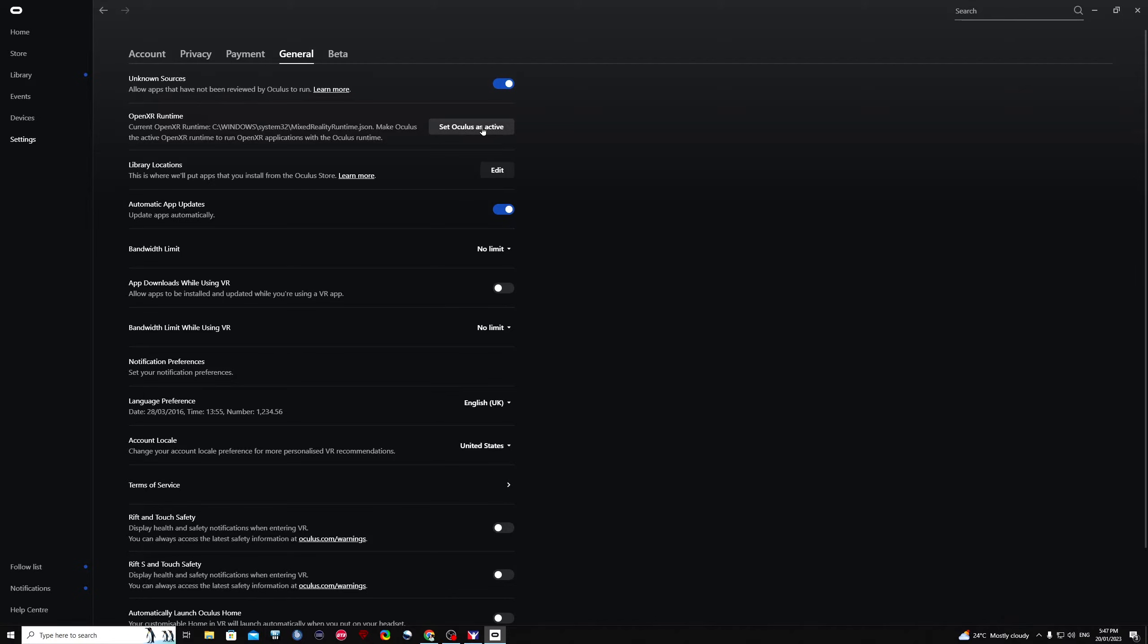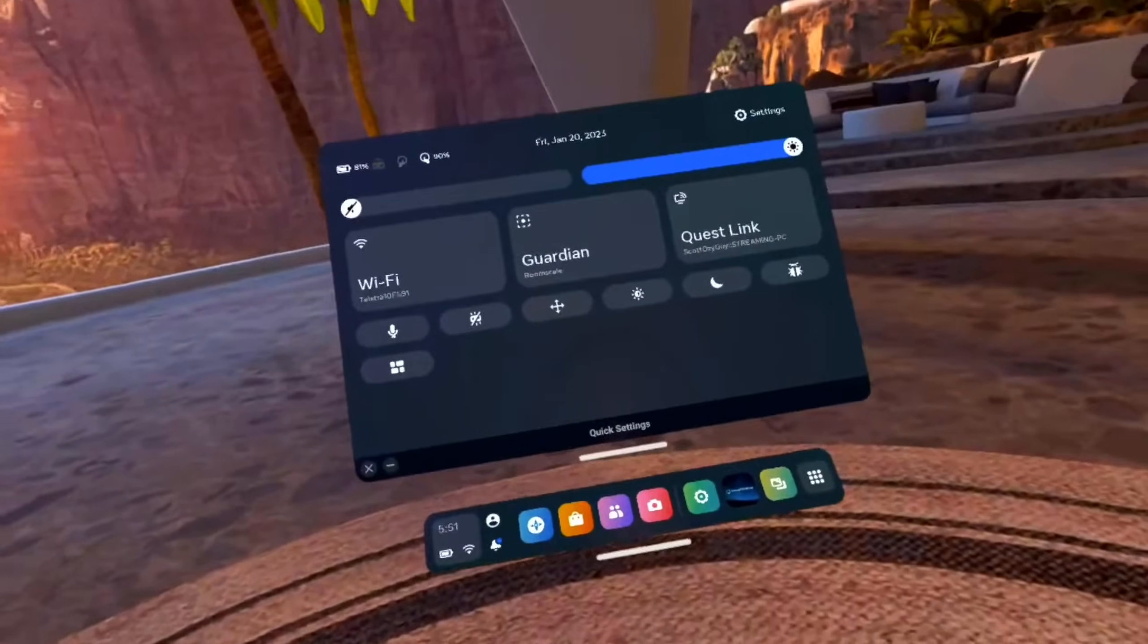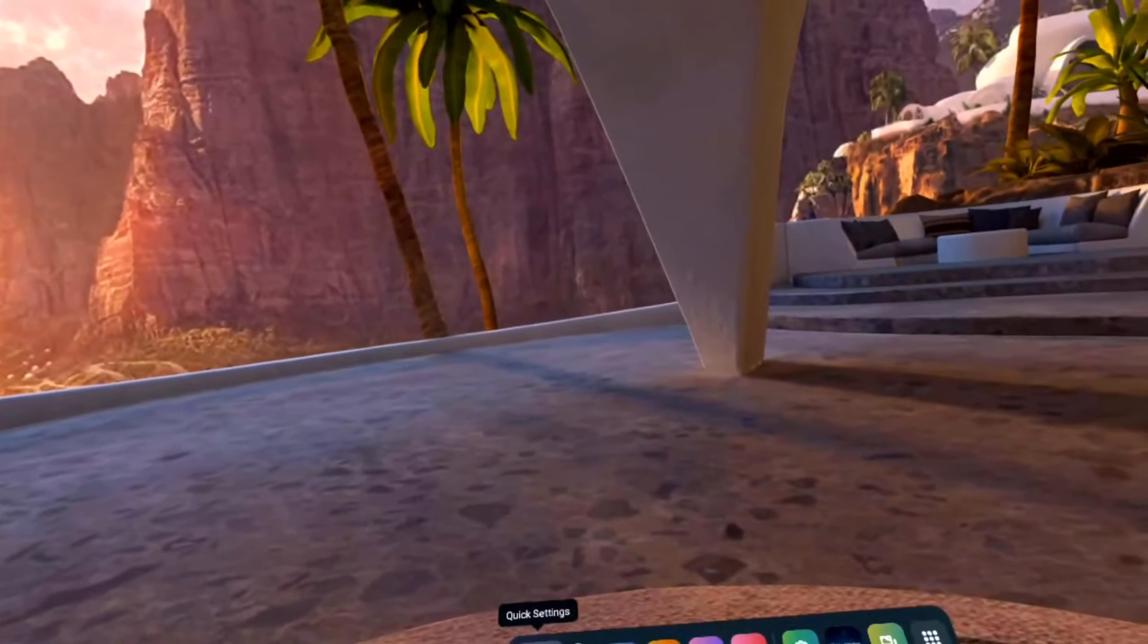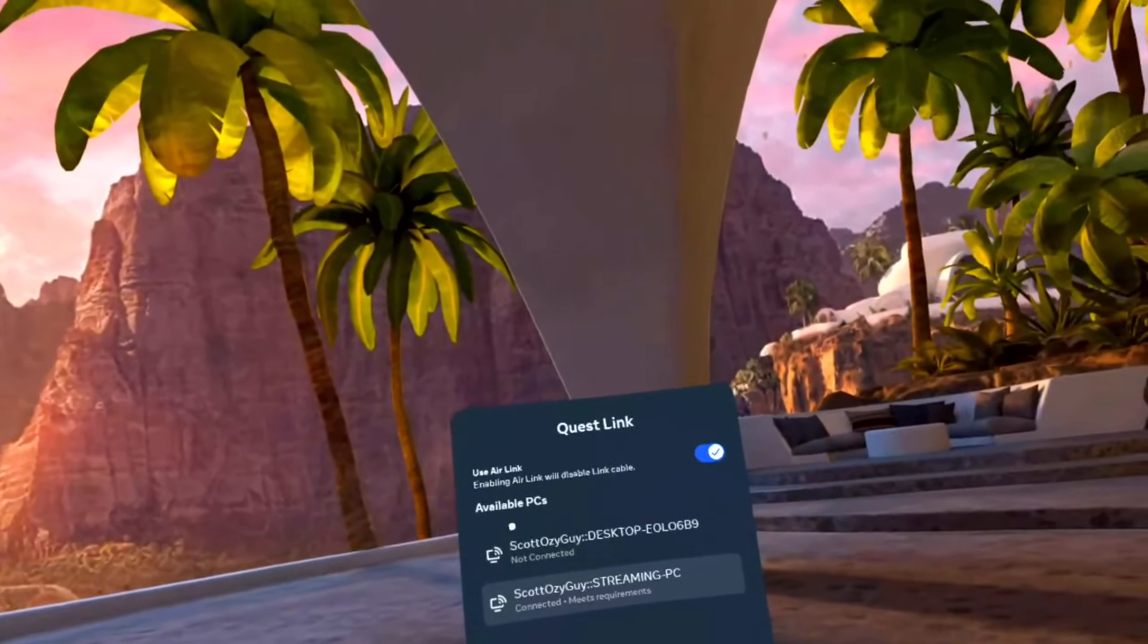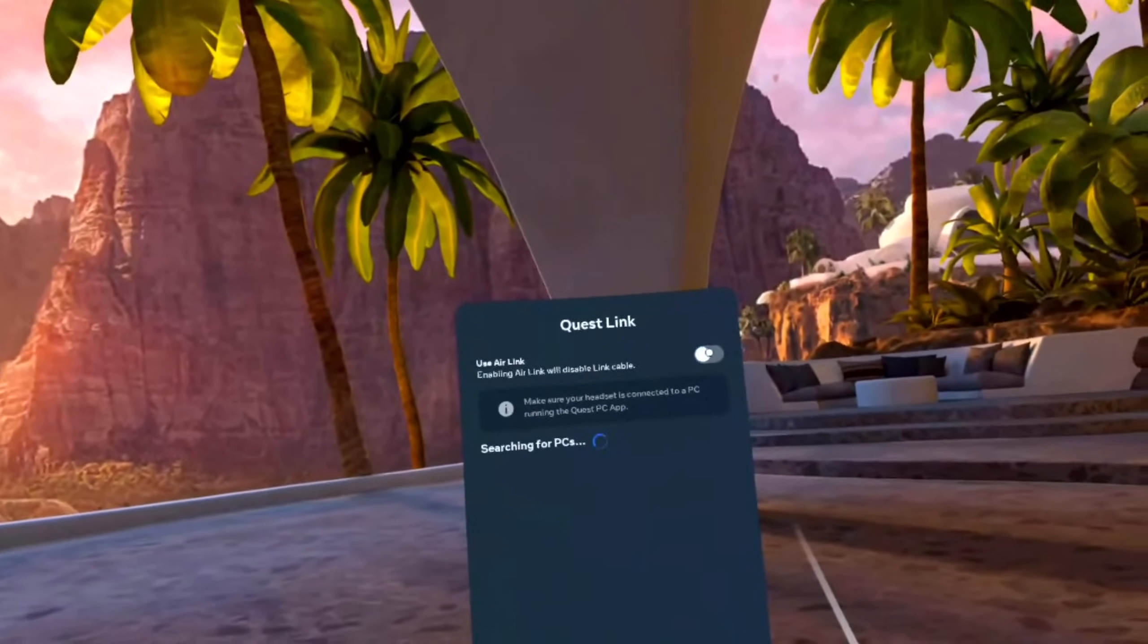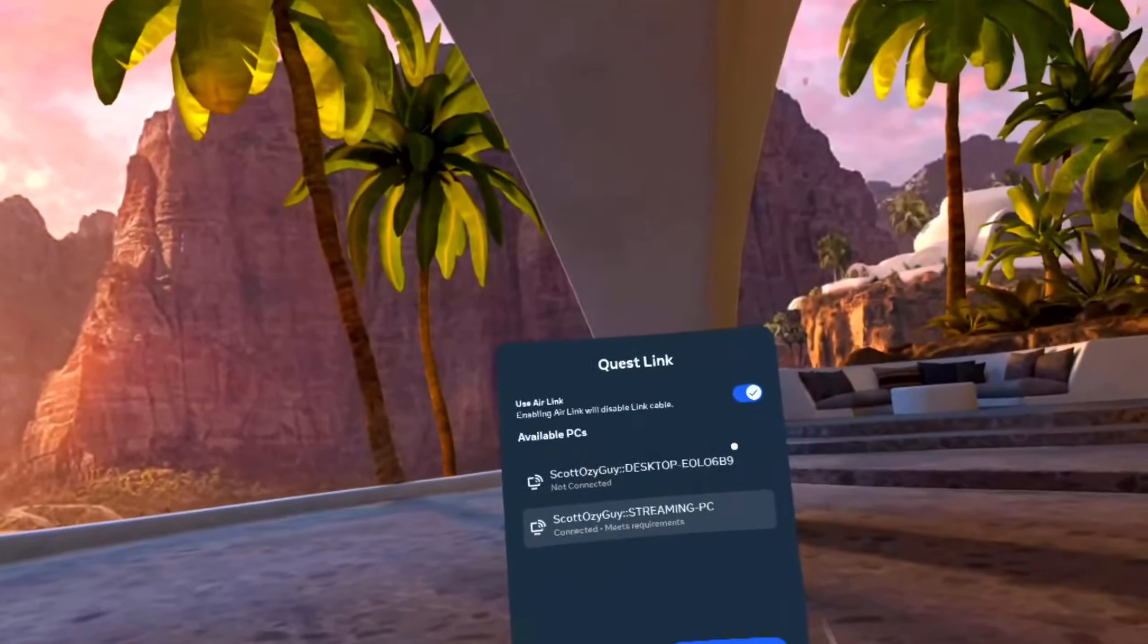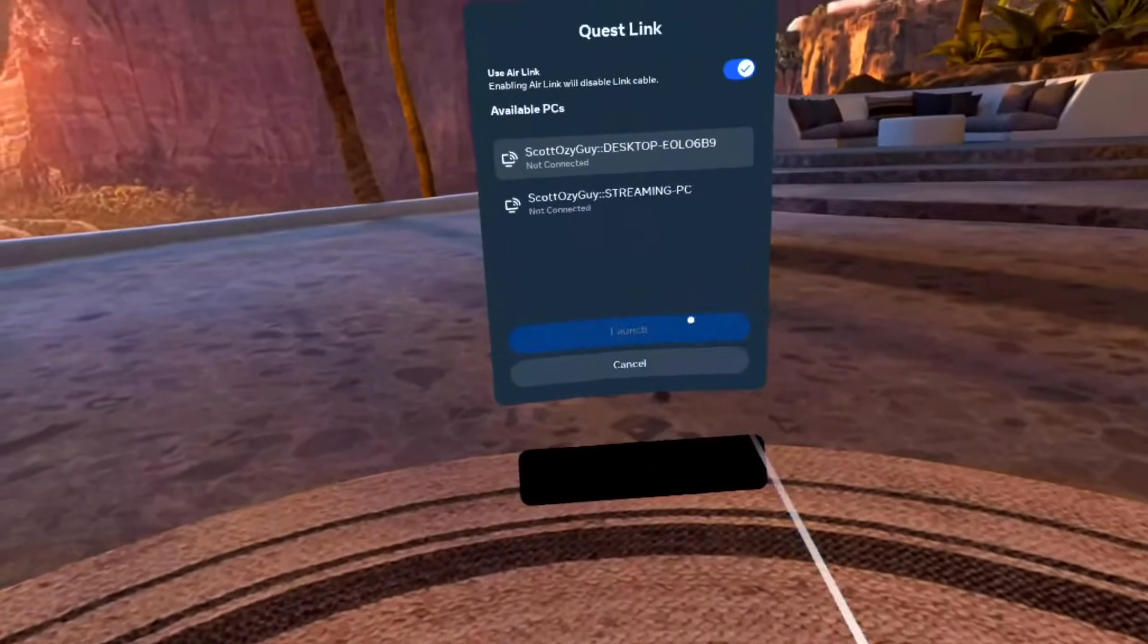Right, we're looking in the headset. We've got quick settings, Quest Link. Now we want to make sure that air link is enabled. Okay, so I'll enable air link and then we'll choose the computer that we want to connect to and click pair.